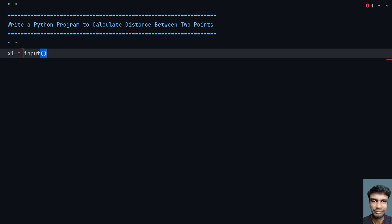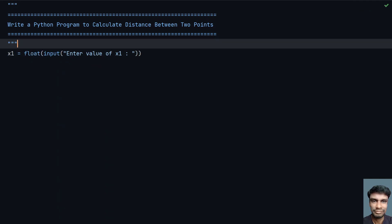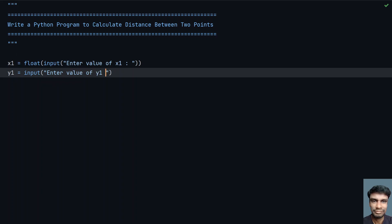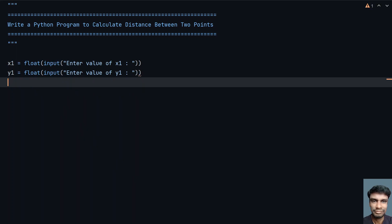Let's take a variable x1 and ask the user to enter the x1 coordinate: "Enter value of x1", and let's convert it to a floating point number using type conversion. Now let's take another variable y1, use the input function and say "Enter value of y1", and again convert it to float using type conversion.